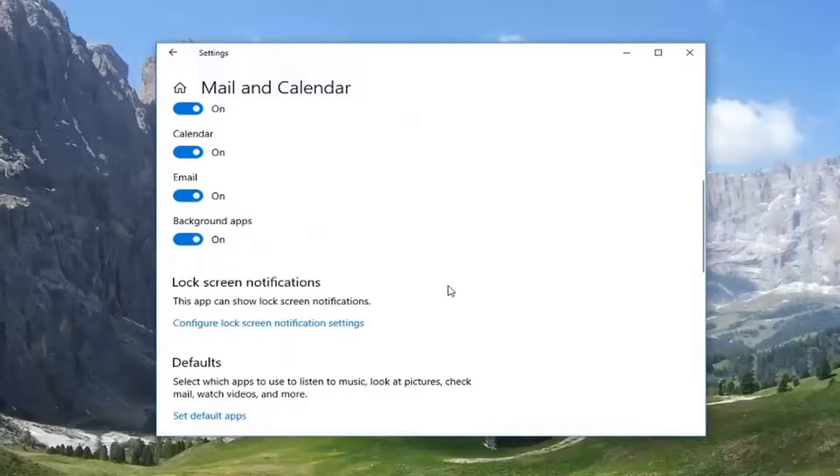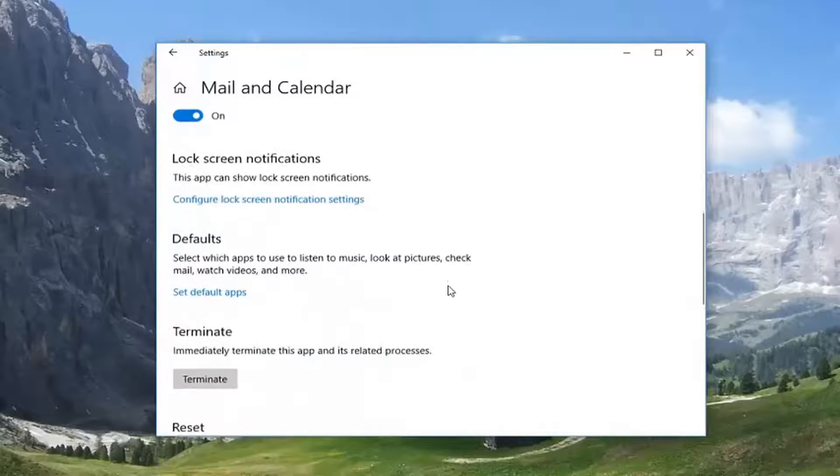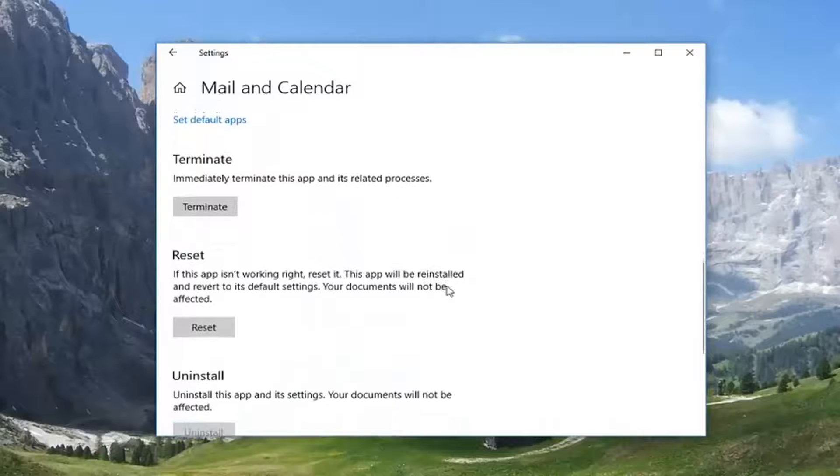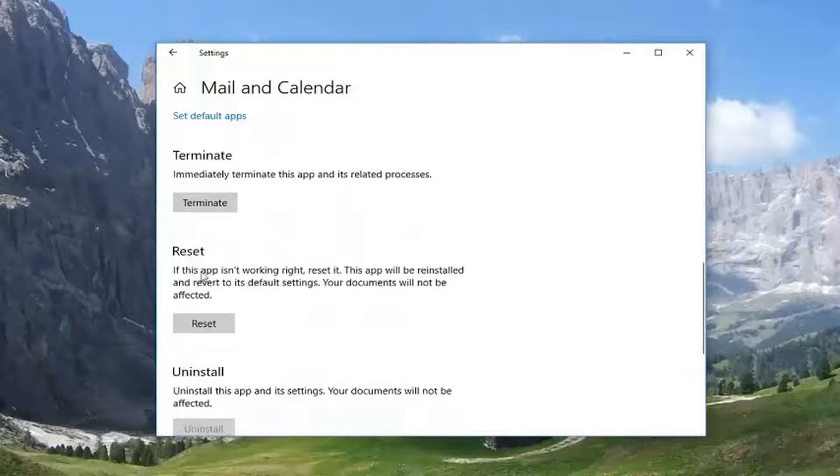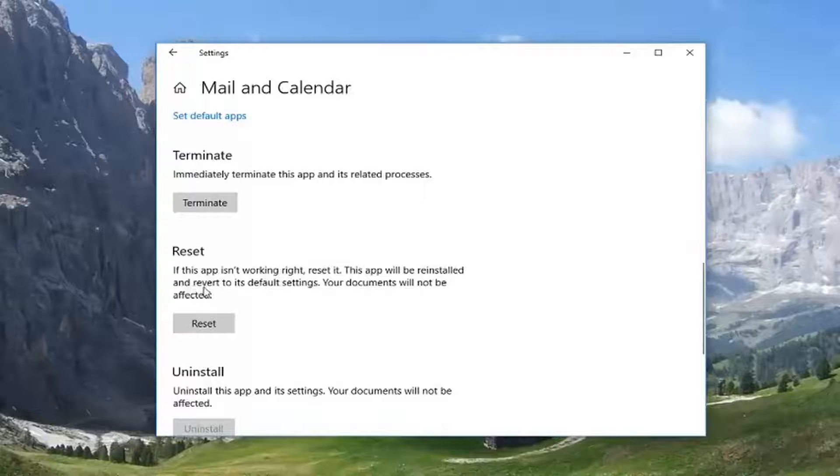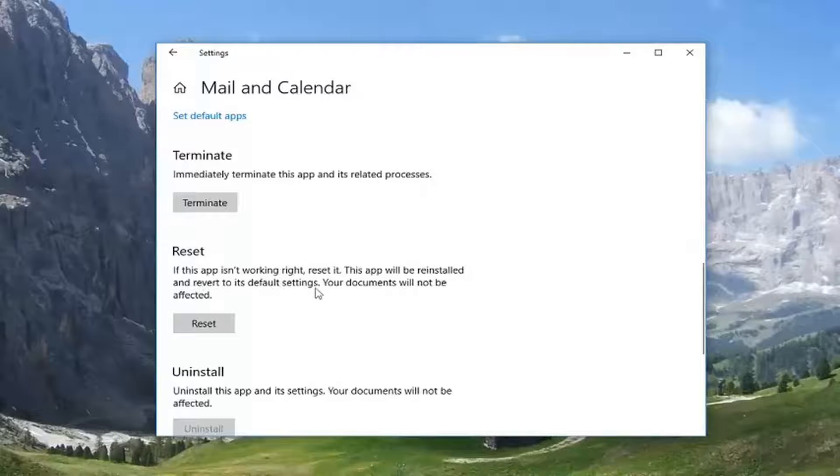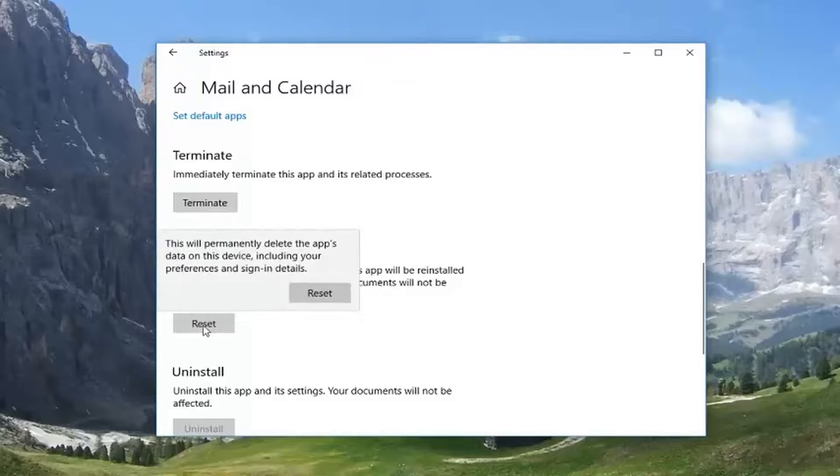Scroll down. Underneath reset, if this app isn't working right, reset it. This app will be reinstalled and reverted to its default settings. Your documents will not be affected. Left click on the reset button here to reset the process.